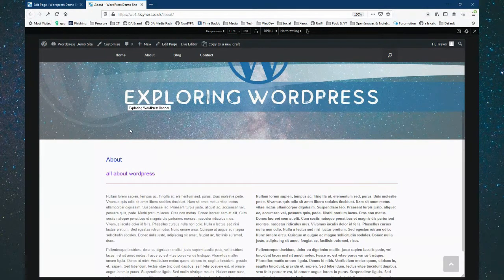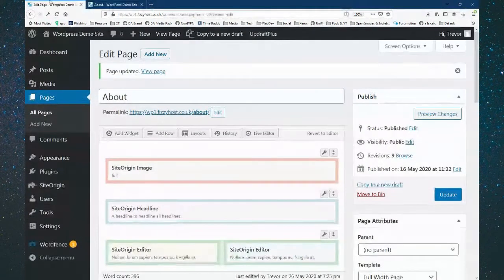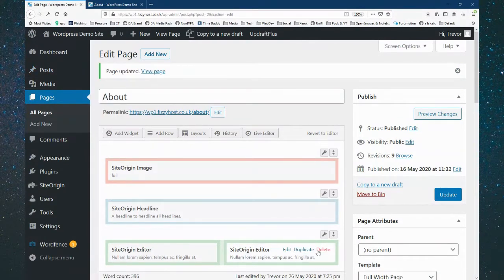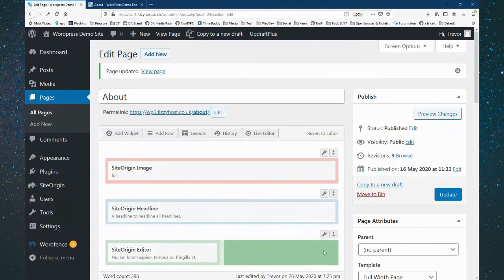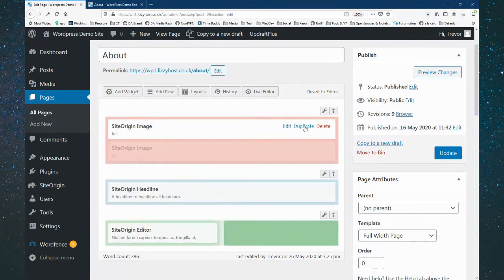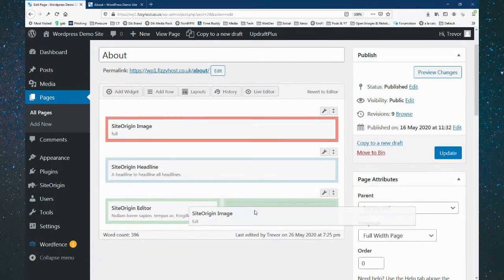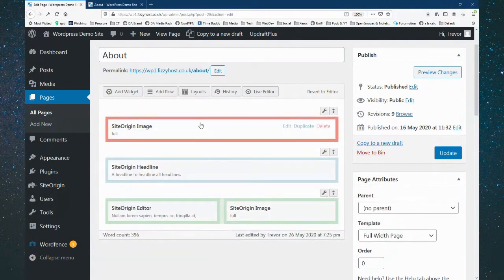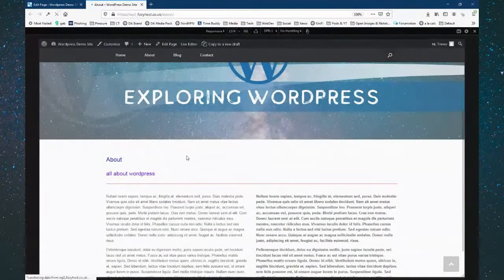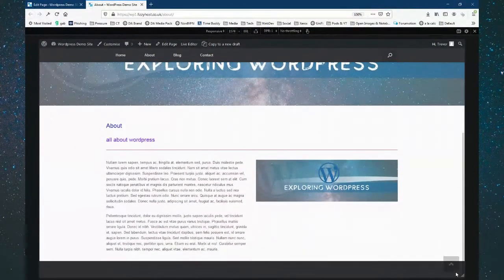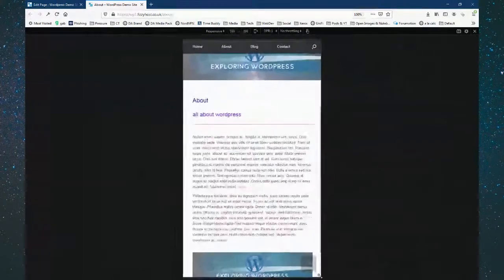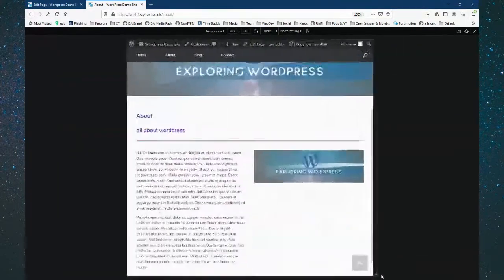That's how easy it is to put two columns in with some text. If you want to take the right-hand column and add an image instead, you can delete the text widget, duplicate the image widget from another row, and drag it into that column. I can update, refresh the page, and now it's got a picture on one side and text on the other. In responsive mode it just puts the picture below.